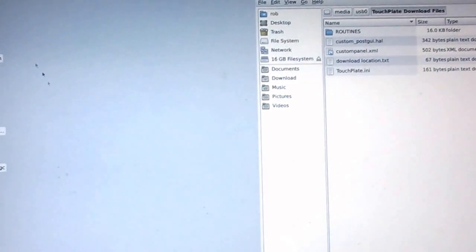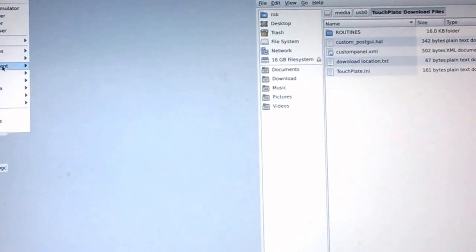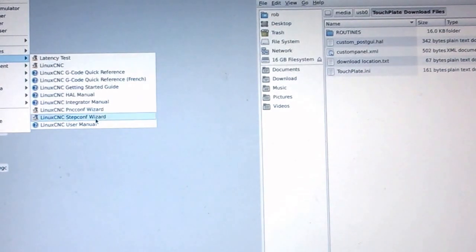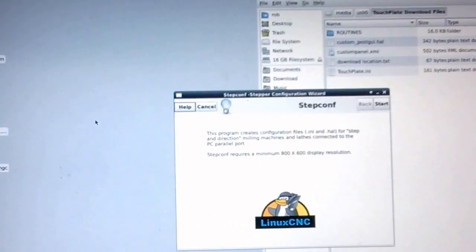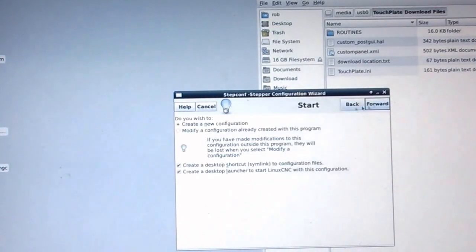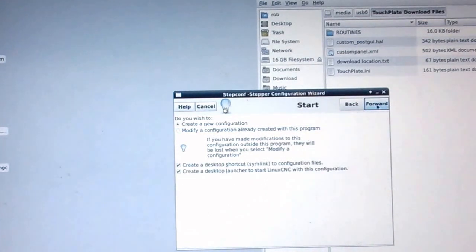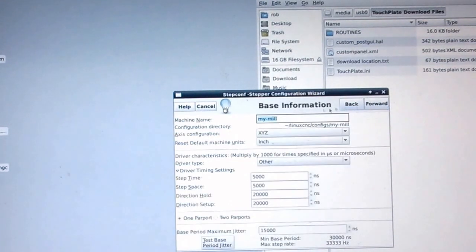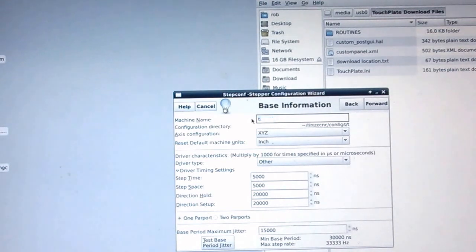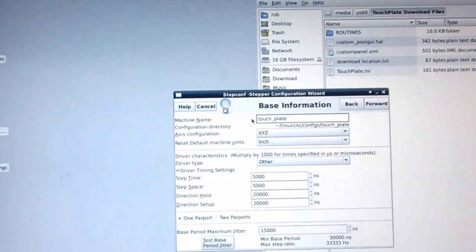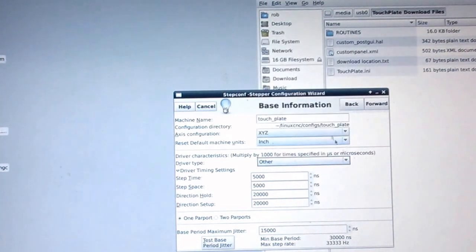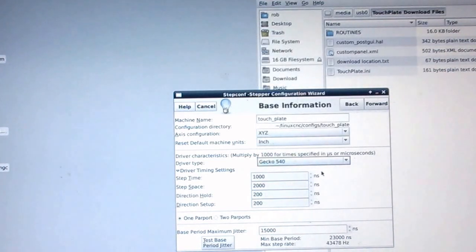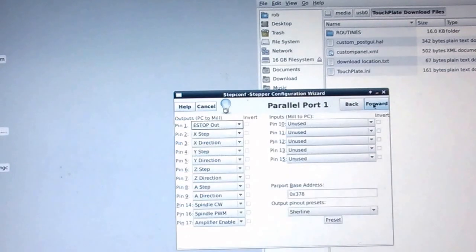Get started right away here. We're going to click CNC, step configuration wizard. Start a new version. I'm going to call this one TouchPlate, and we're going to set up with the Gecko 540. The rest of the basic stuff we'll leave on that screen.